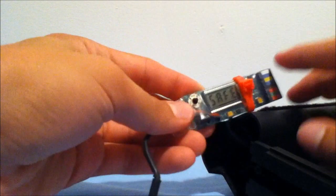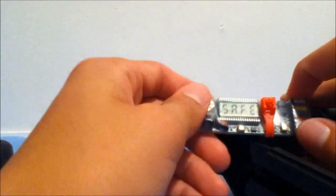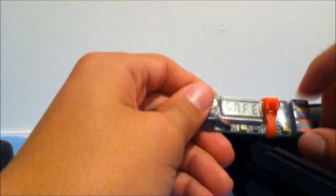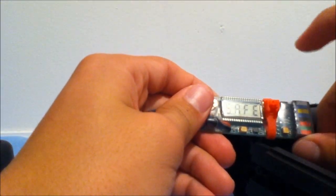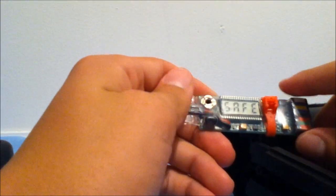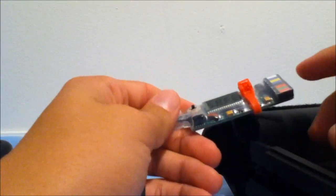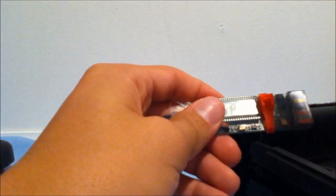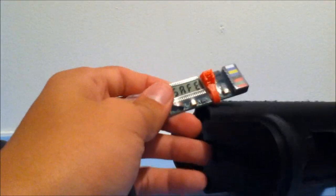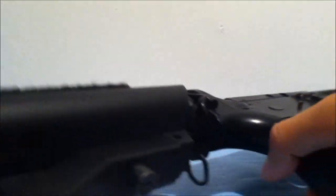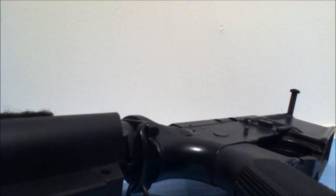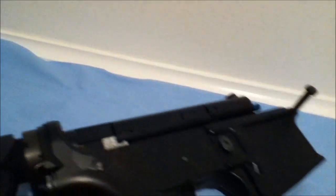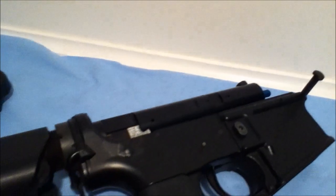Hey guys, it's Big Apple Airsoft and today we're going to be going over the FCU unit in the Polar Star, which is the fire control unit. This controls everything that goes on in the Polar Star with the nozzle and the solenoids.